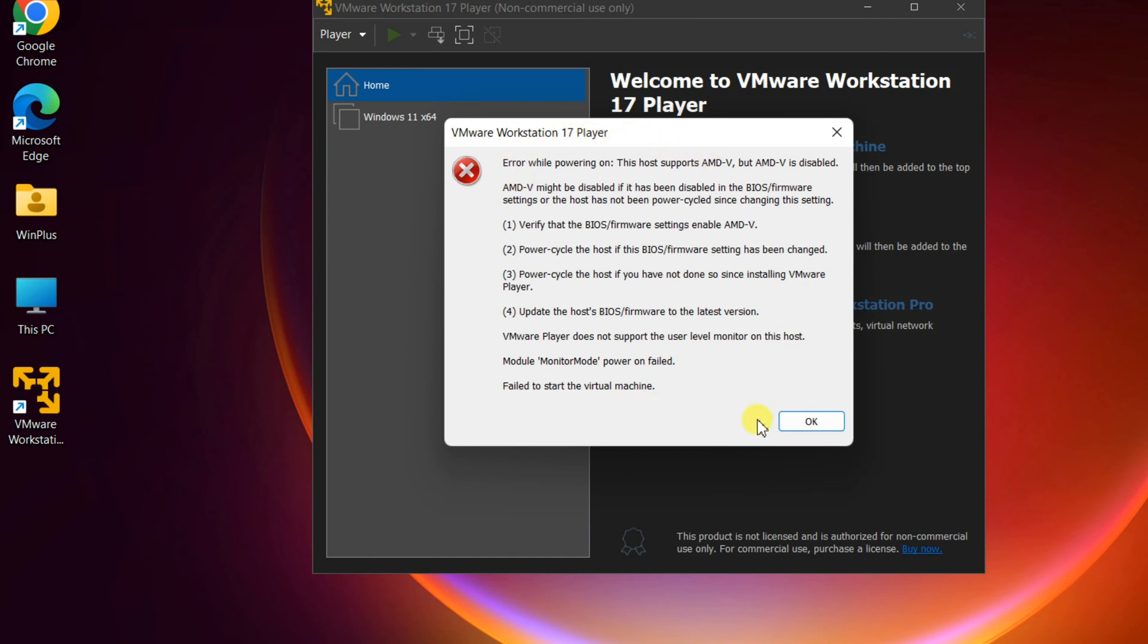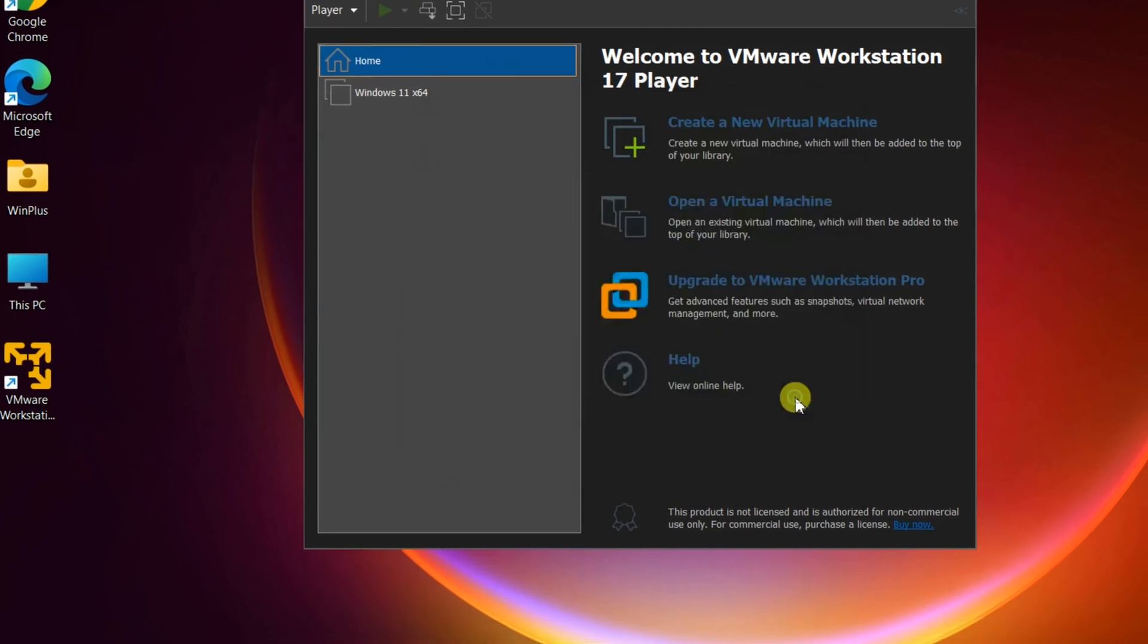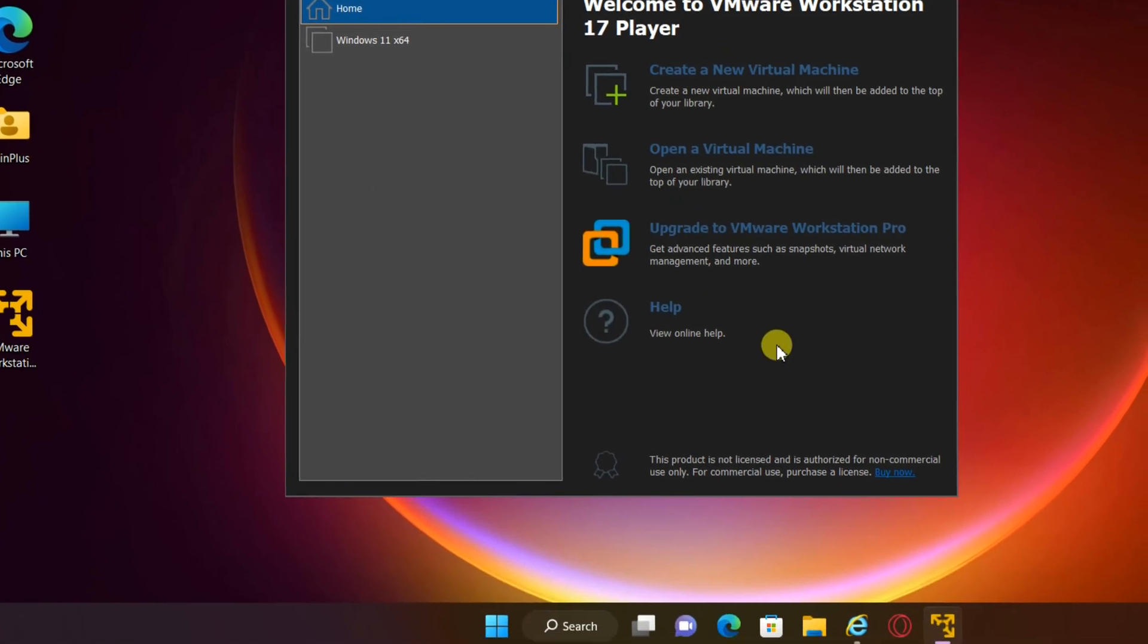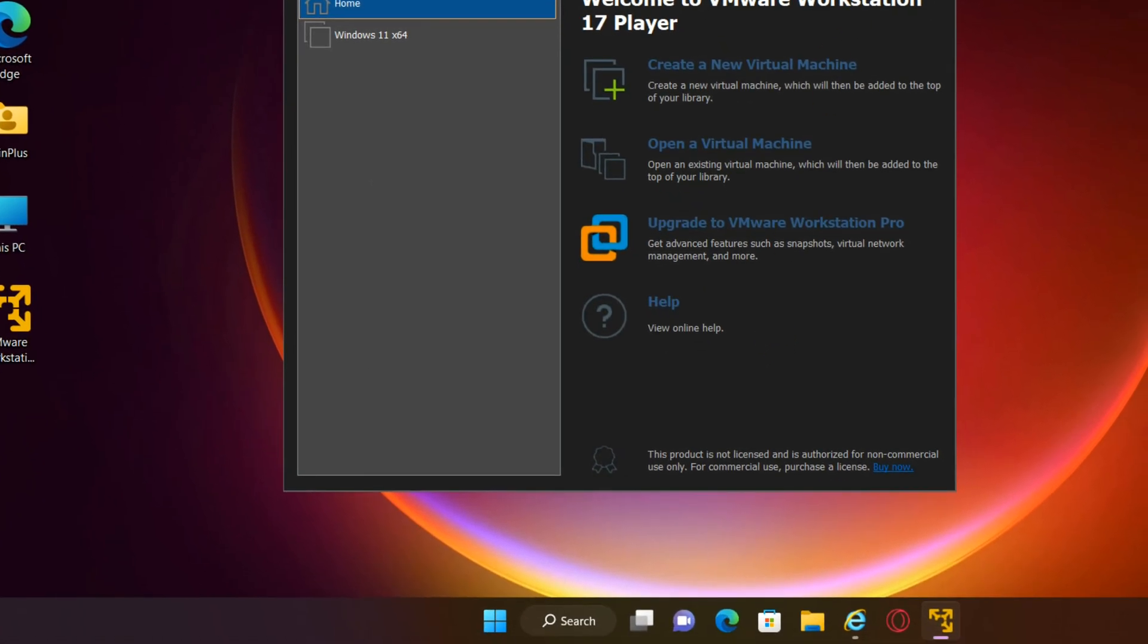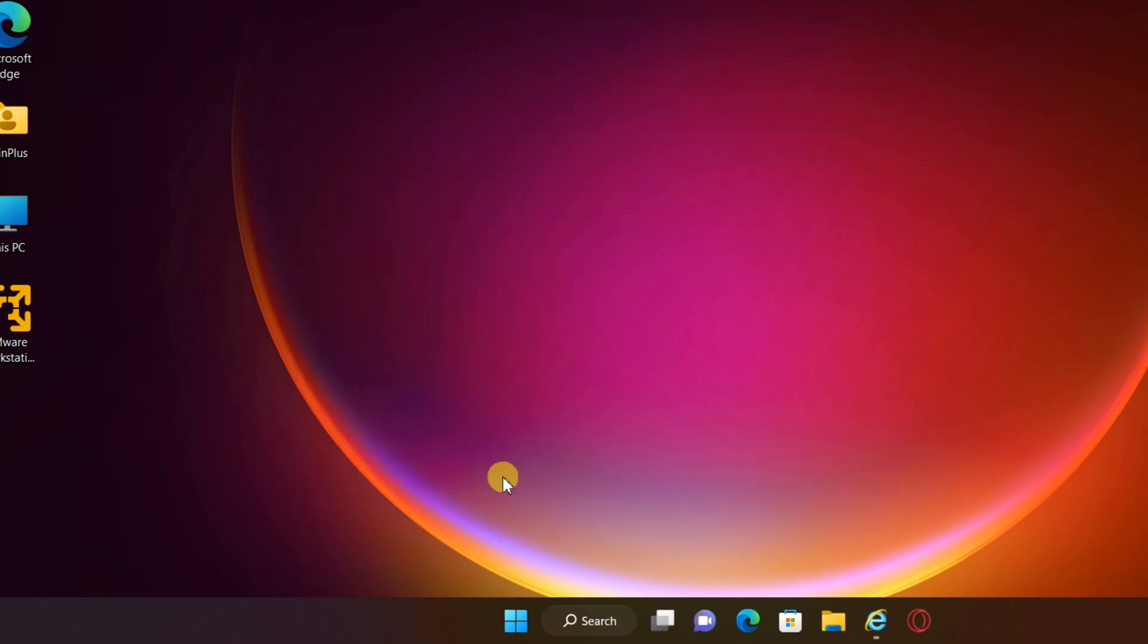If you enable Microsoft Hyper-V, it may turn off AMDV technology automatically. In this case, you'll need to disable Microsoft Hyper-V.